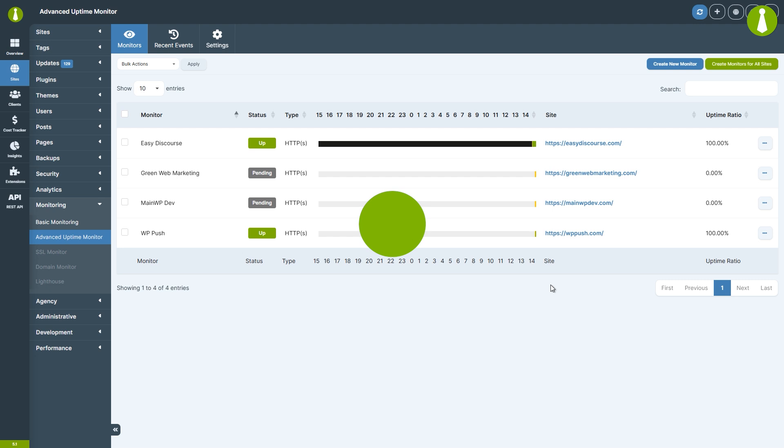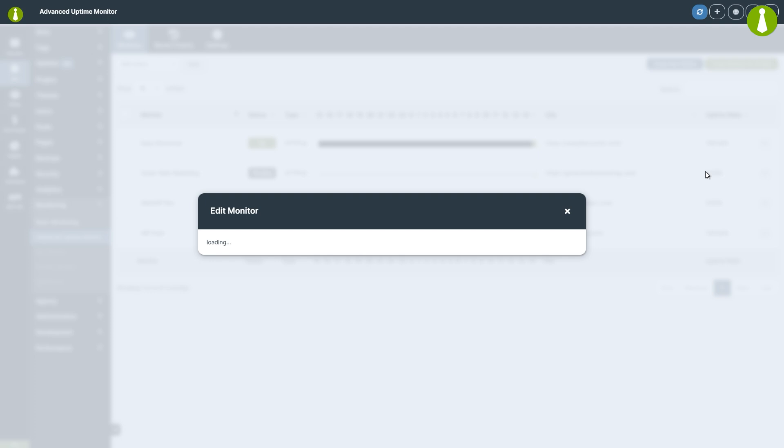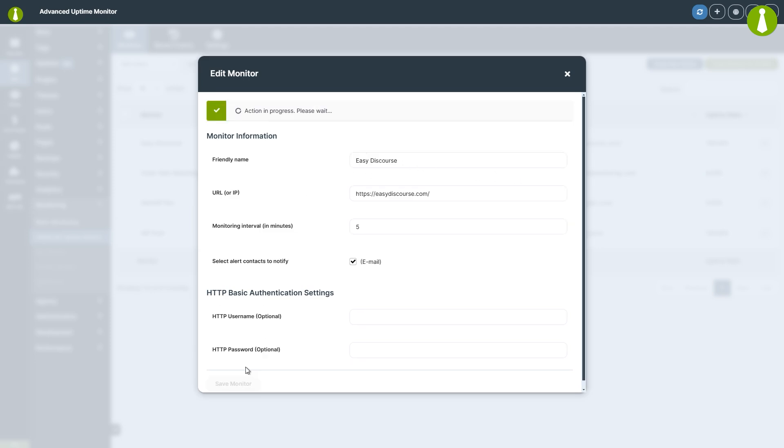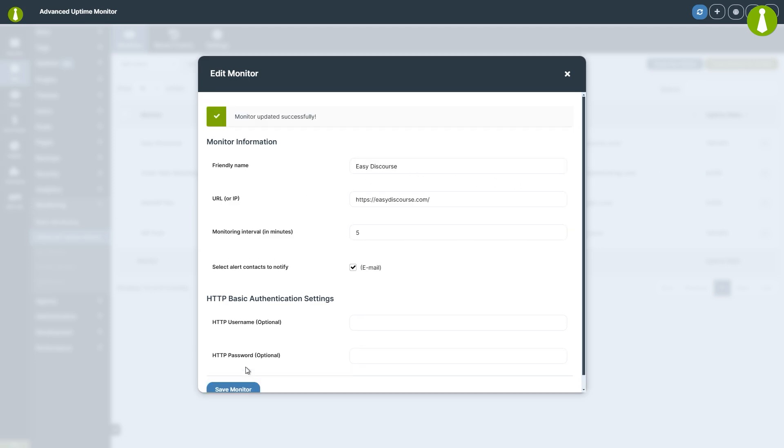Editing a monitor is easy. Just find the one you want to update, then from the Ellipsis menu, select Edit, make your changes, and hit Save Monitor.